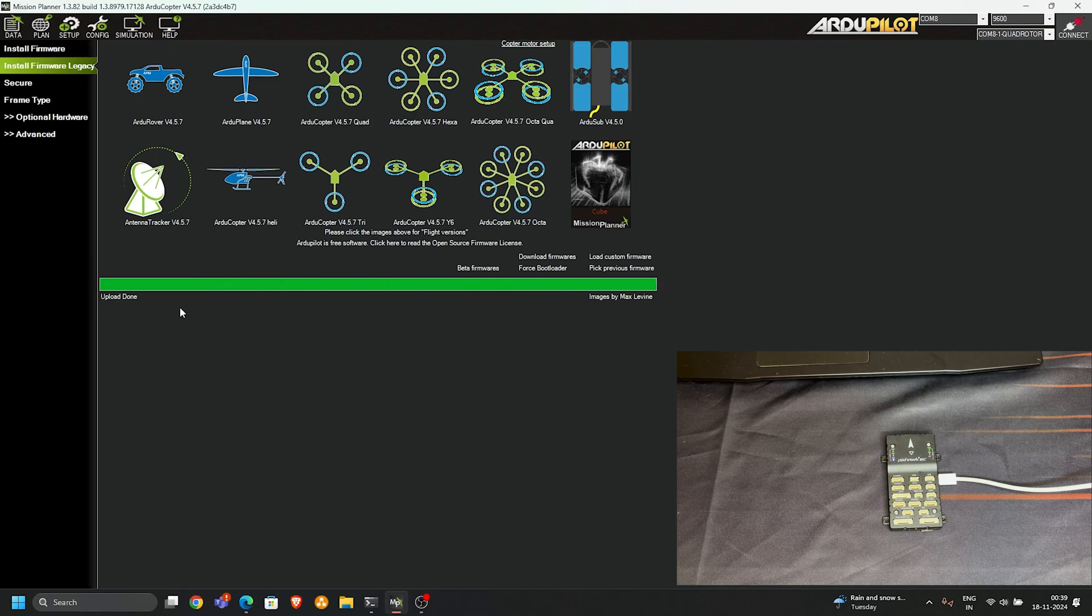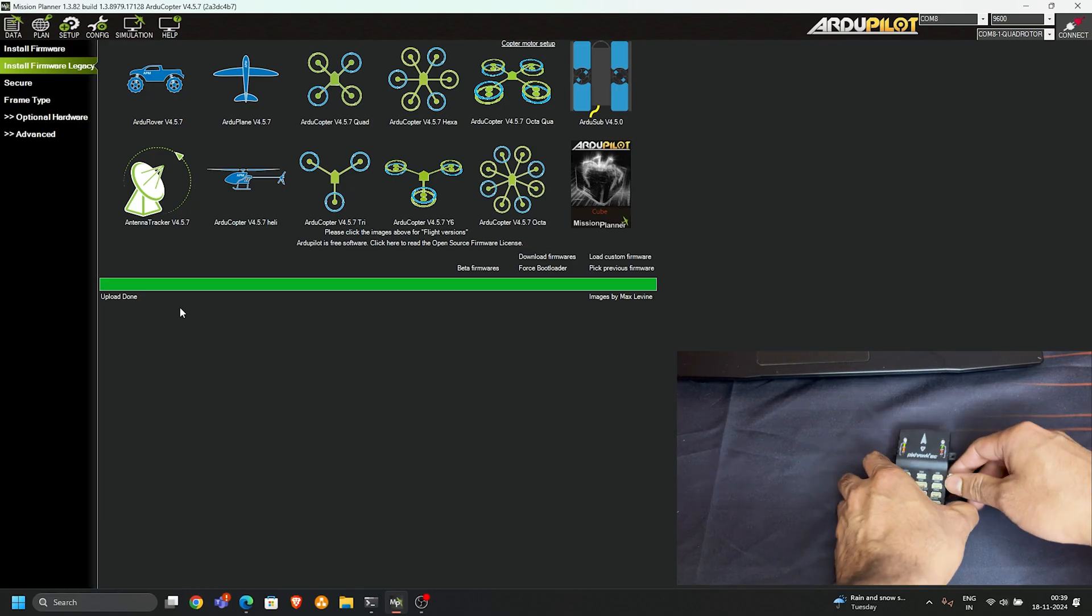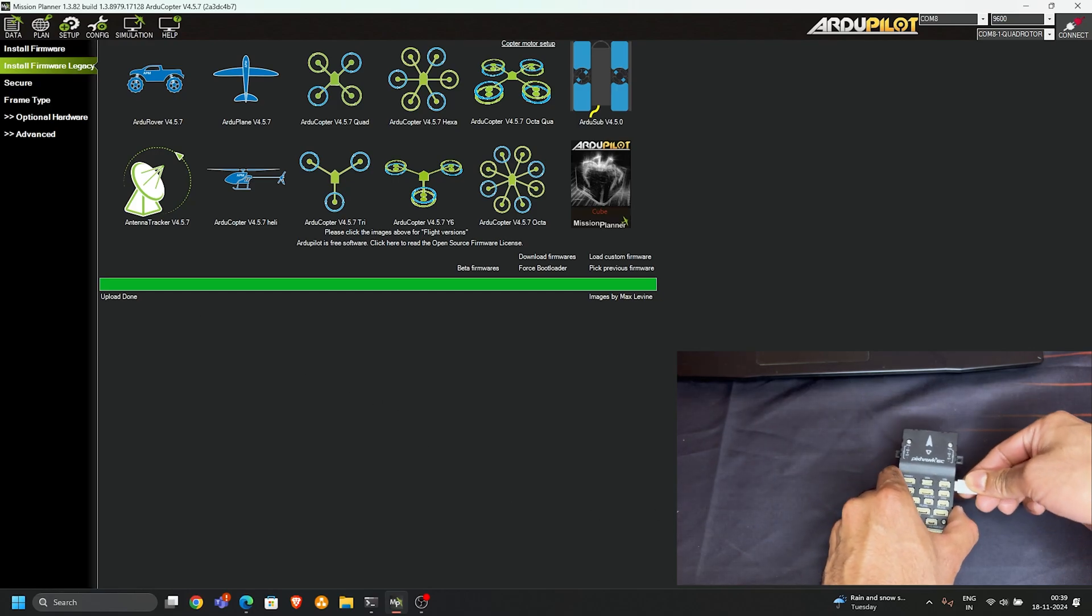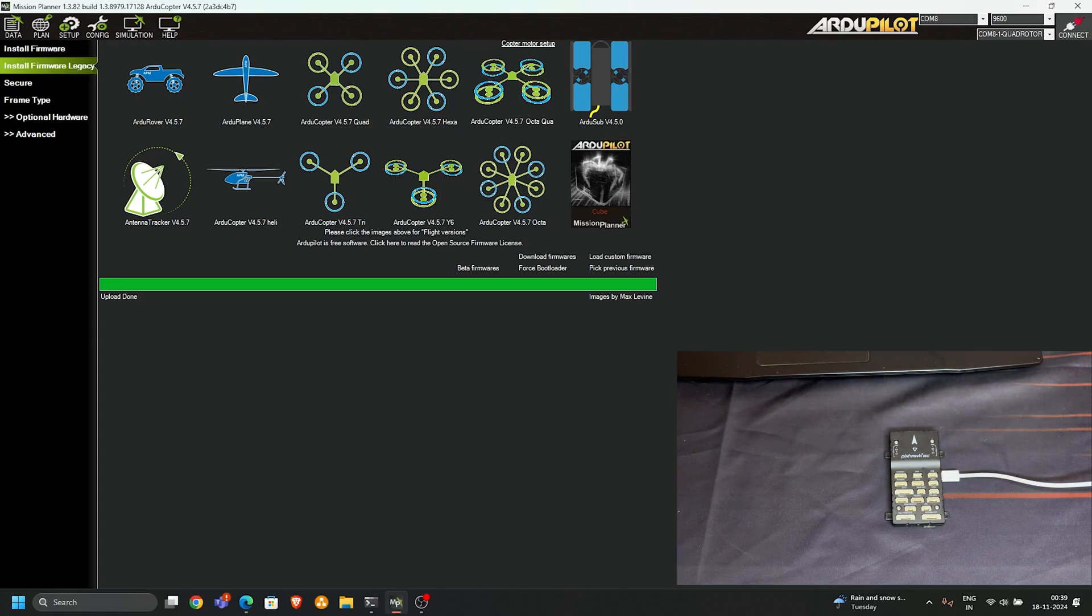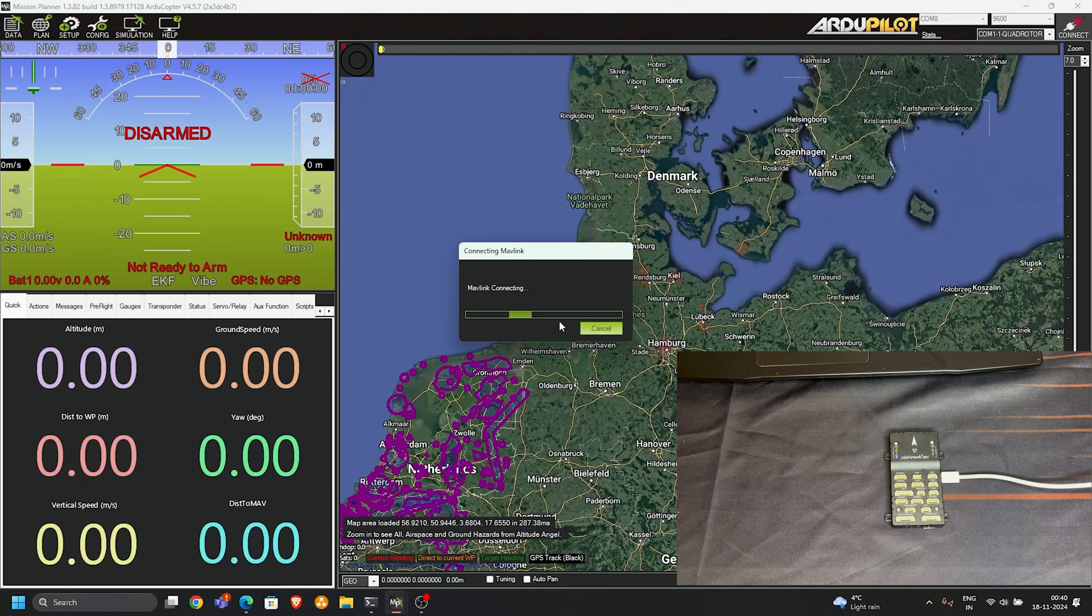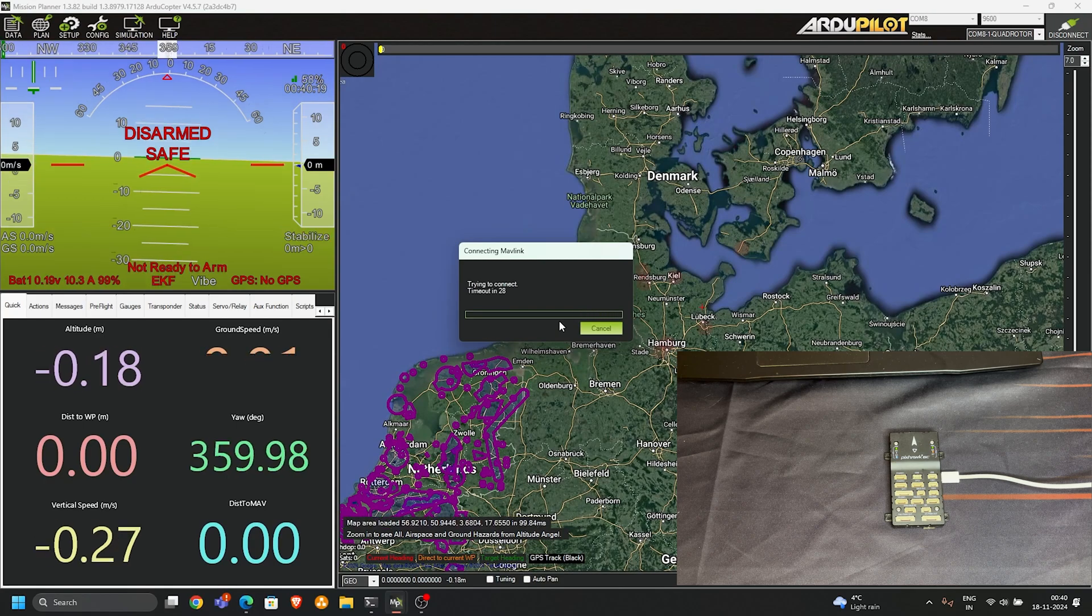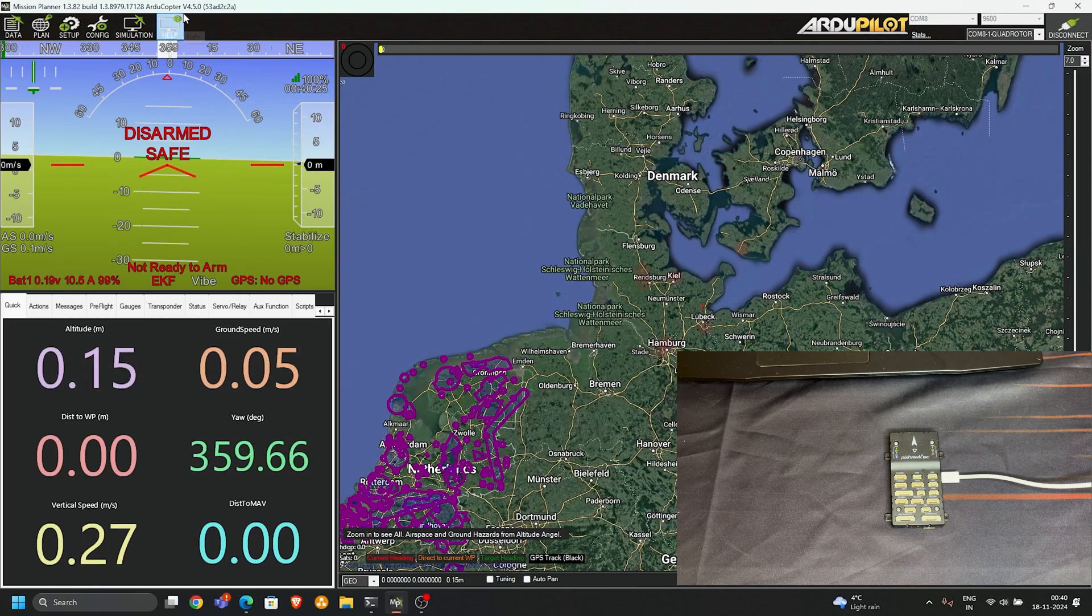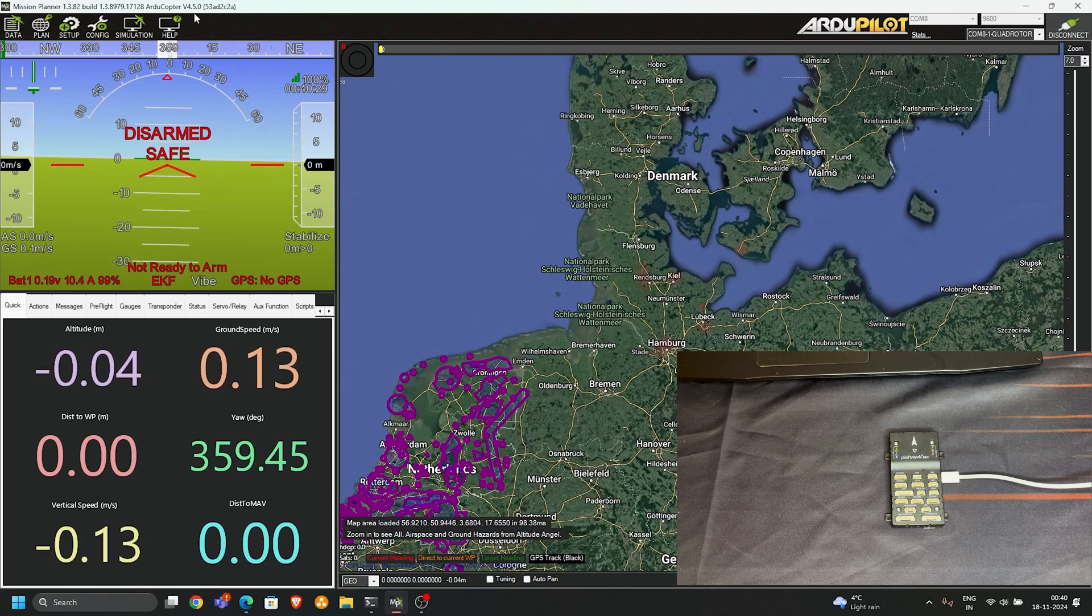Upload is done. Simply restart your flight controller to view the current version of the software. Click on connect.